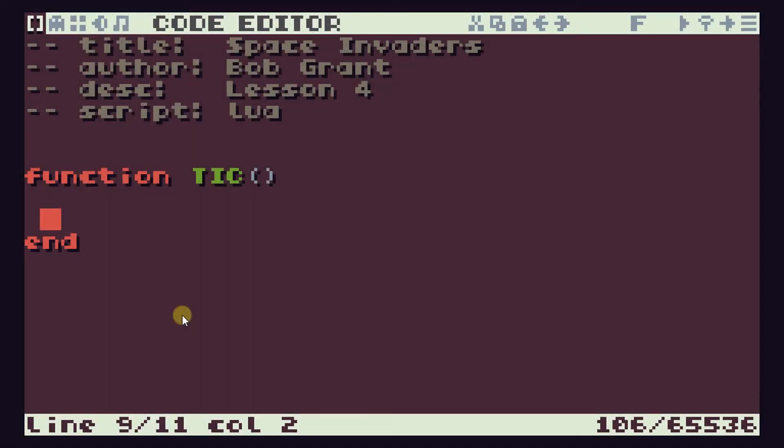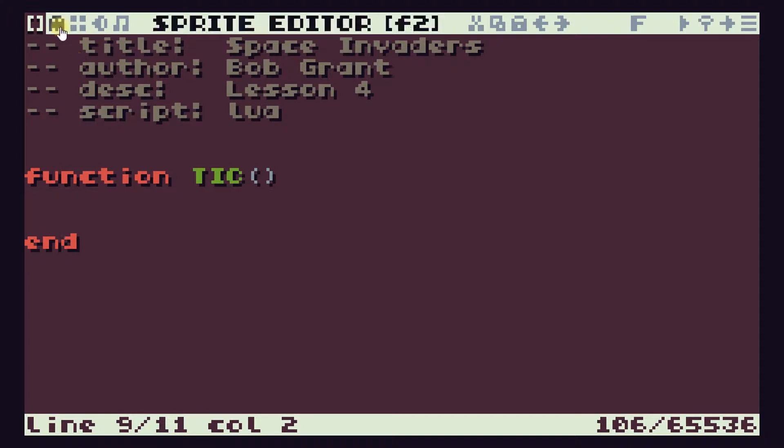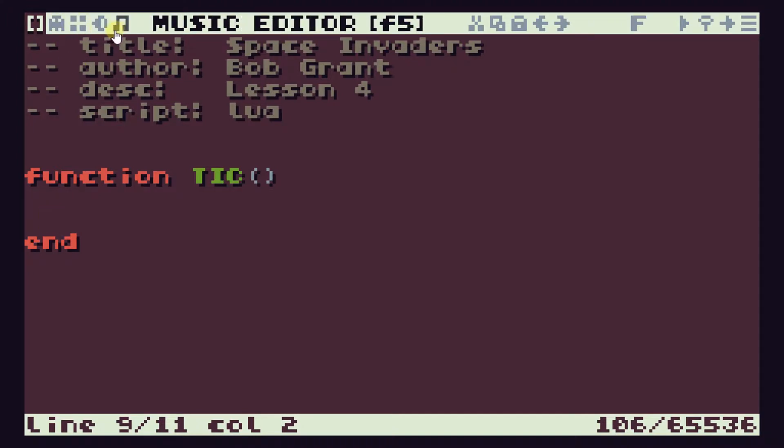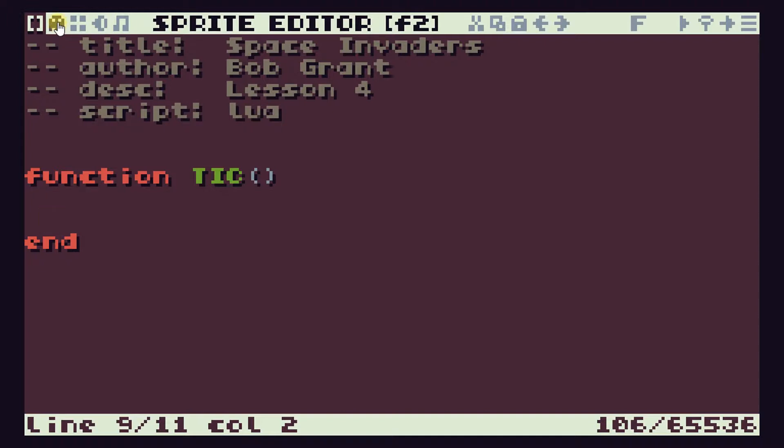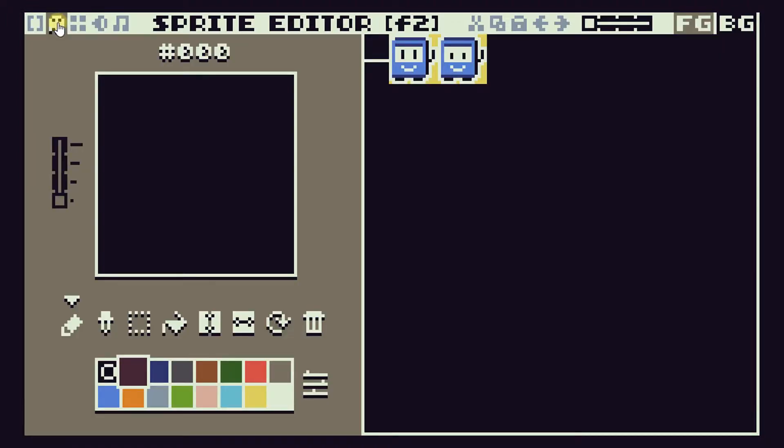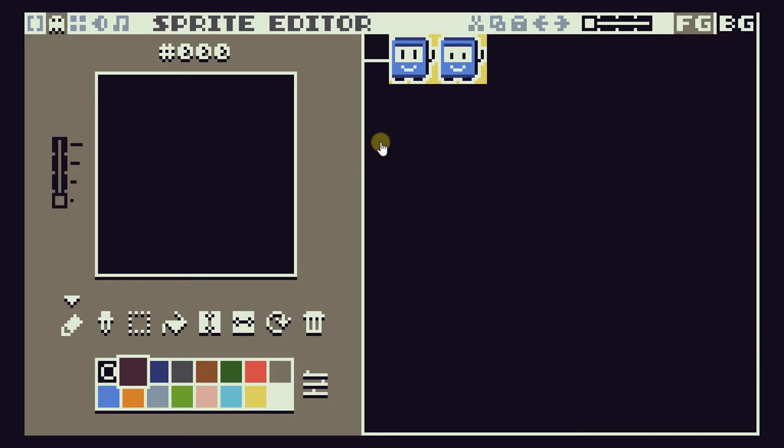To build this player ship we first need to create our sprite. If you look at the top of the screen you'll see there's a number of buttons and the second one along is our sprite editor which you can also get to by pressing the F2 key. So let's go into our sprite editor and you'll see that we have a drawing area here and then a preview of our sprites.